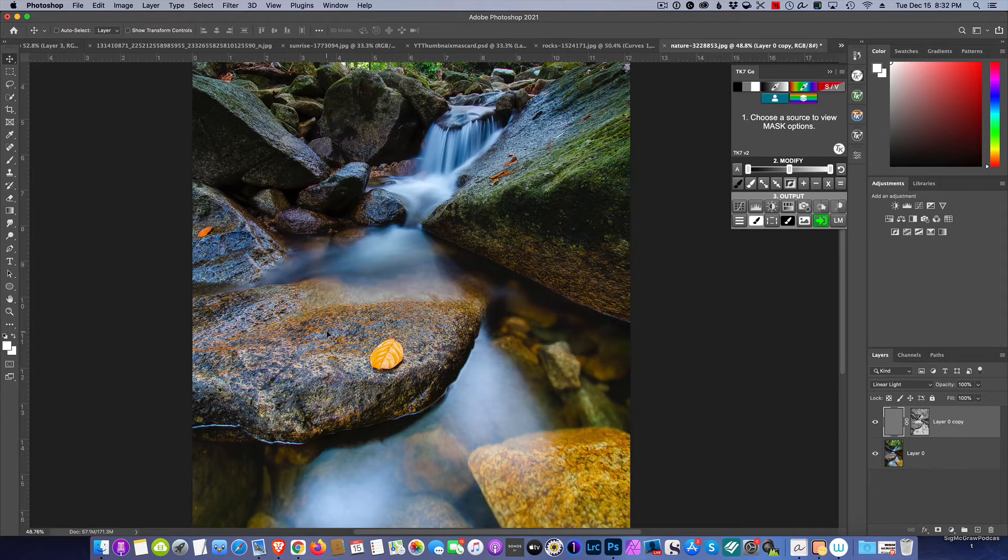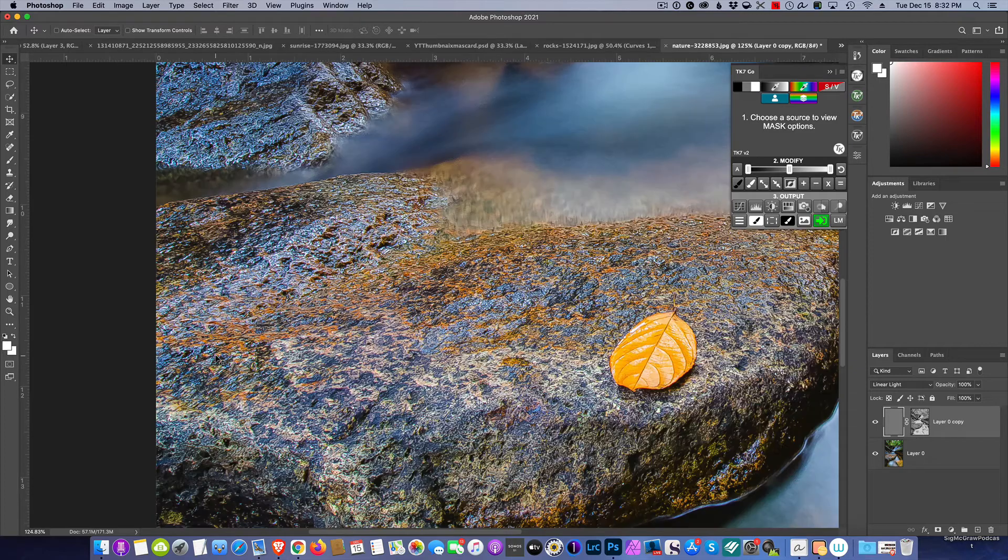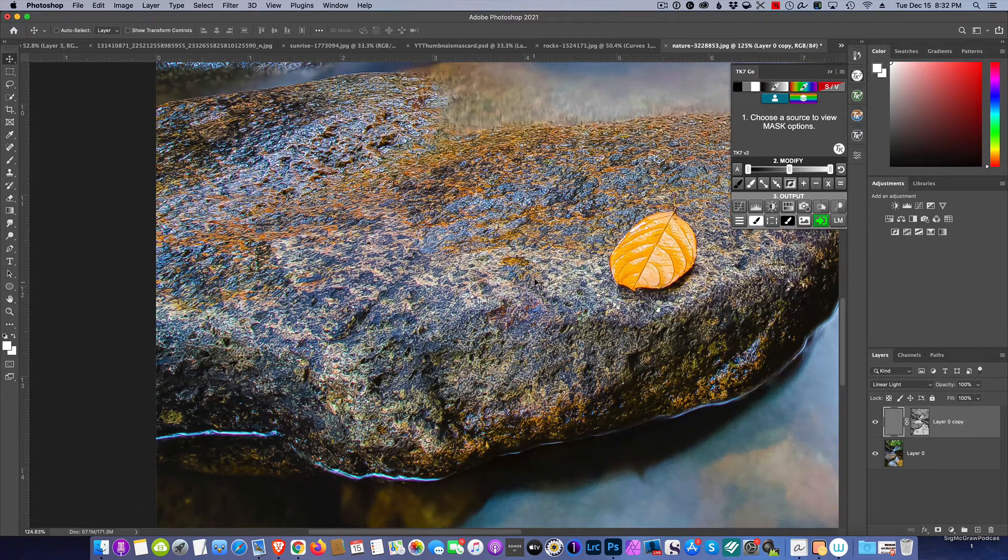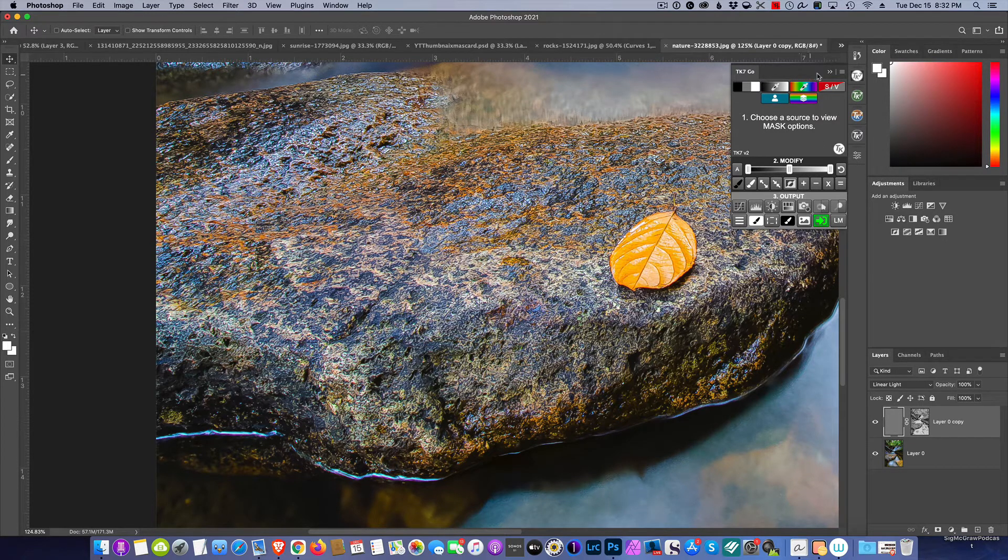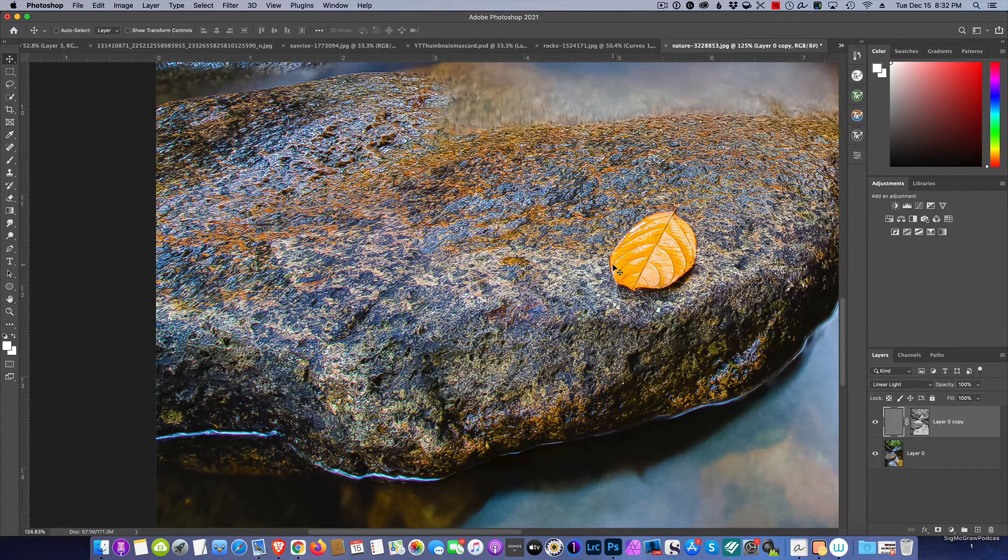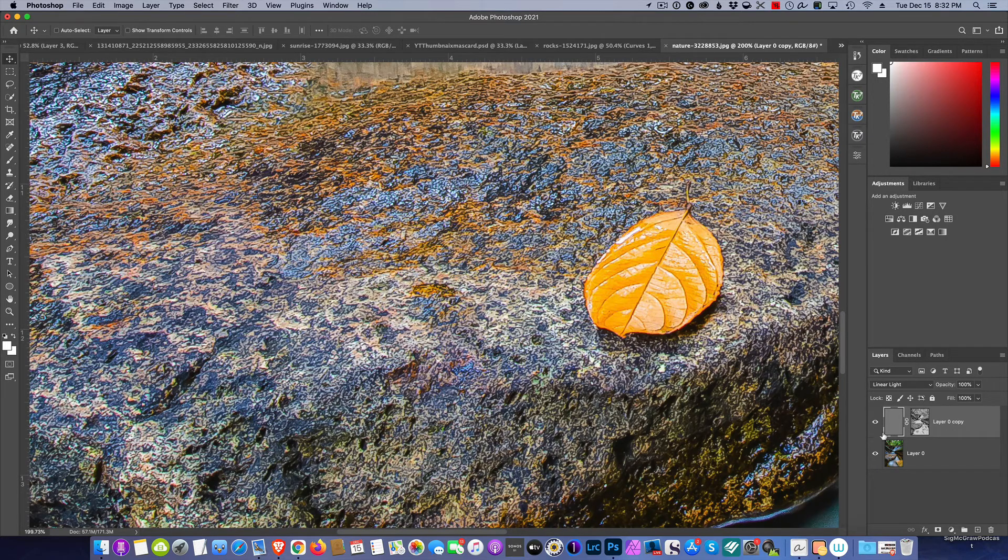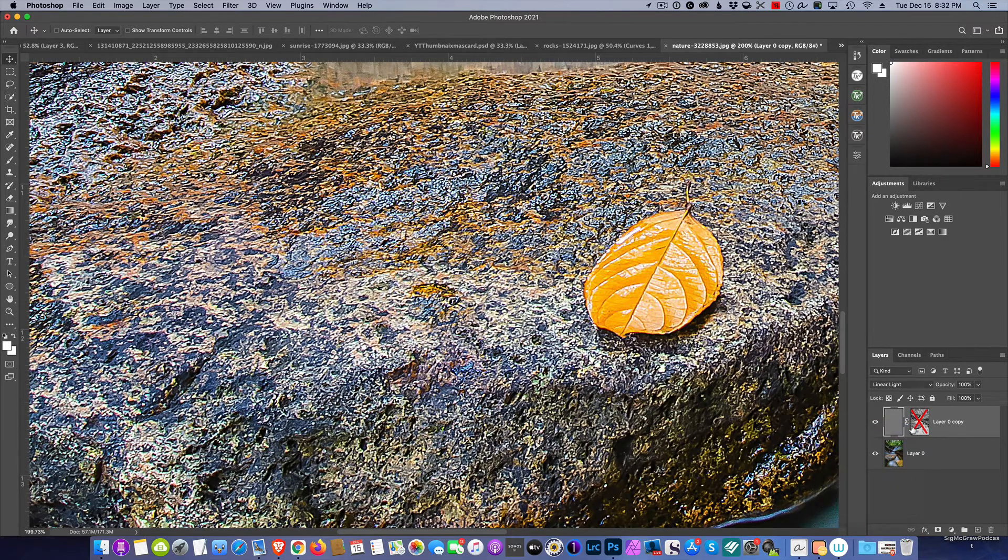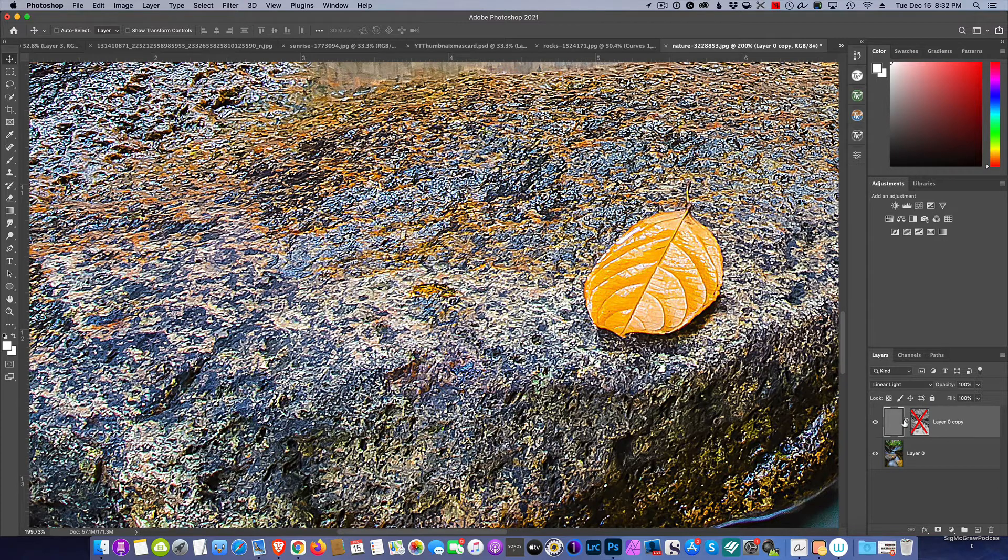Now I want you to look at the difference. All we did is put a mask on it, but look how different the rock looks. I'm going to disable the mask. Let me close this panel up so you can see everything. I want you to really see how it affects the rock here. I'm going to disable that mask, and look at that.